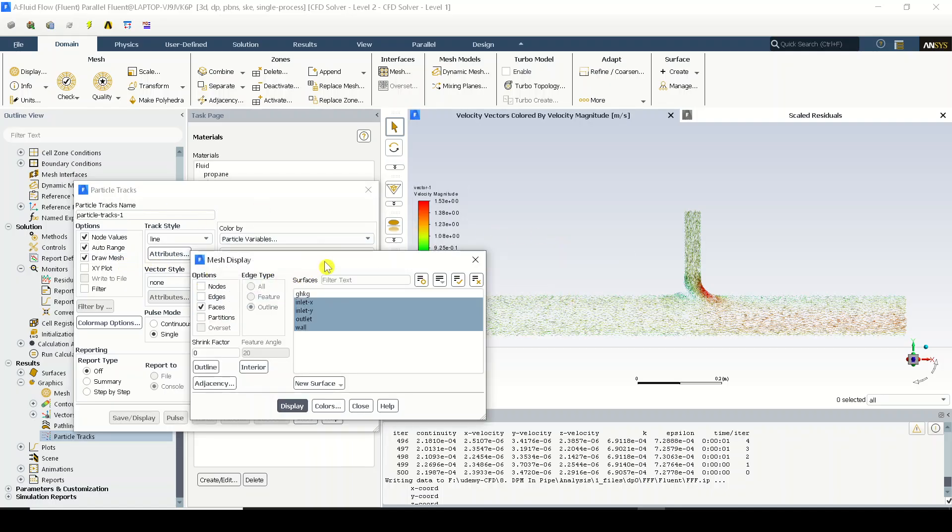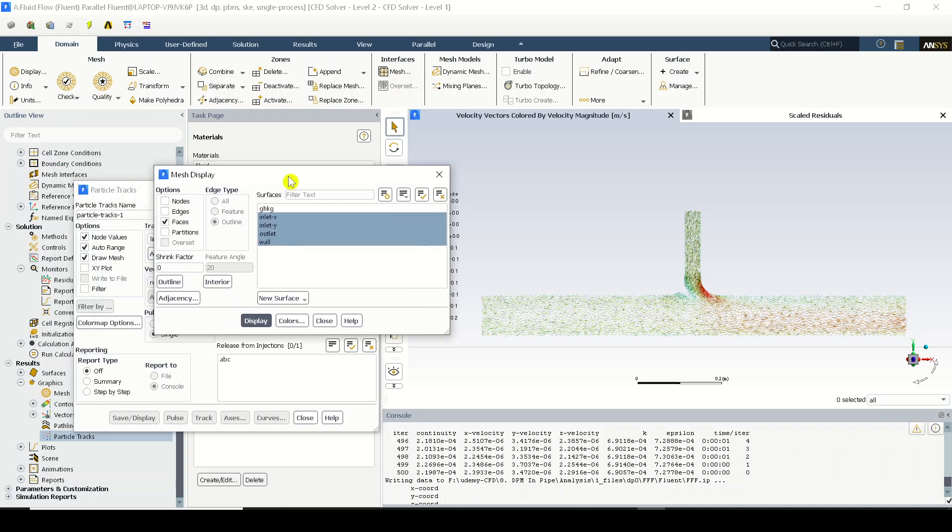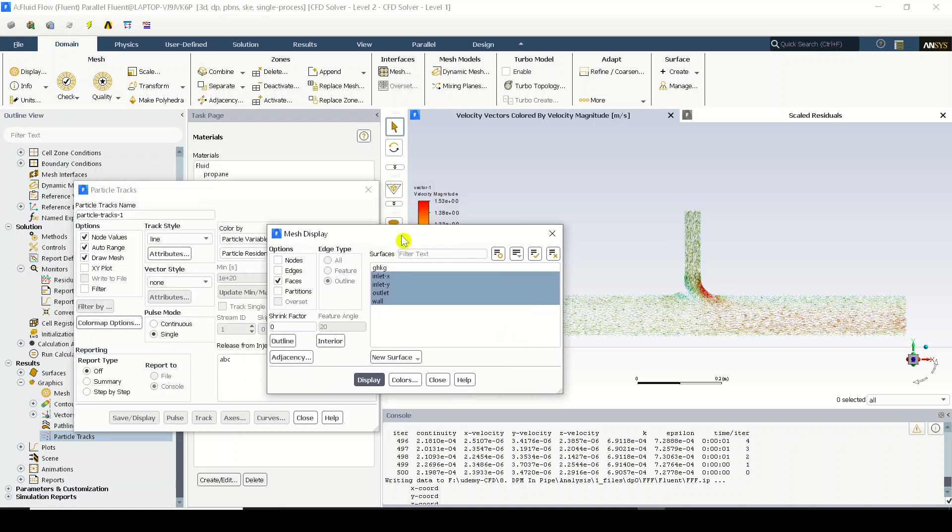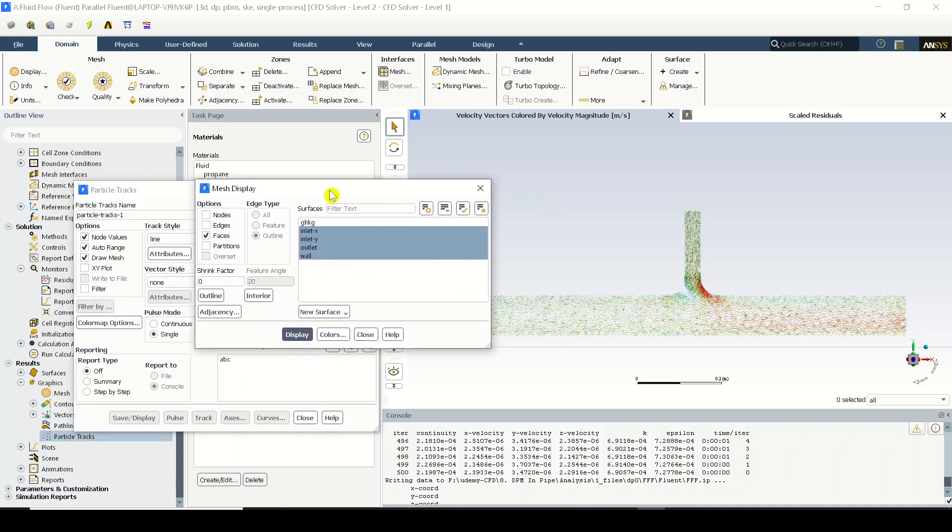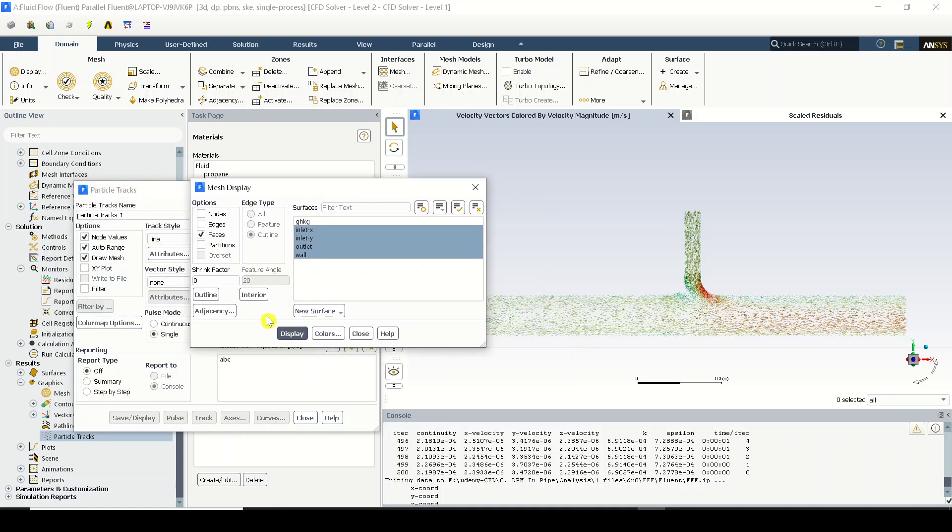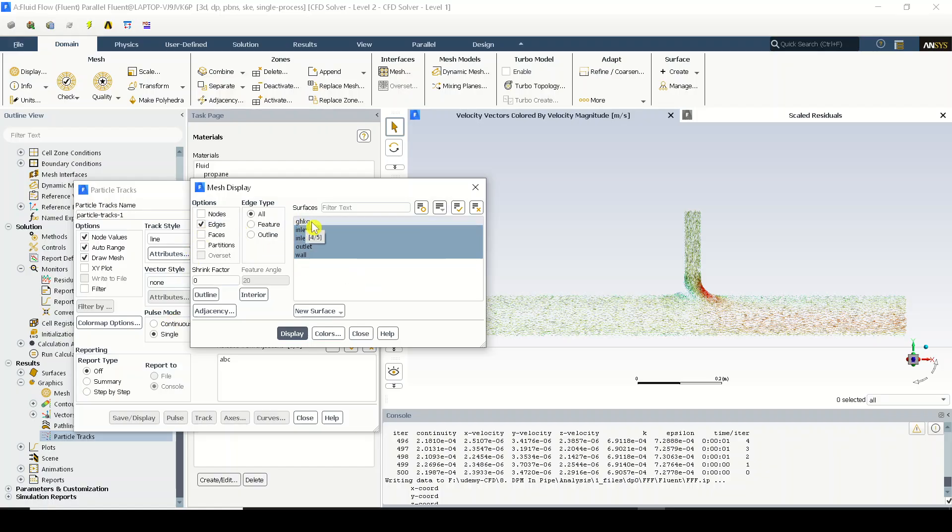And you will be having this mesh display window being present over here. Now in this mesh display you can turn off the faces and turn on the edges and select all the respected boundaries.